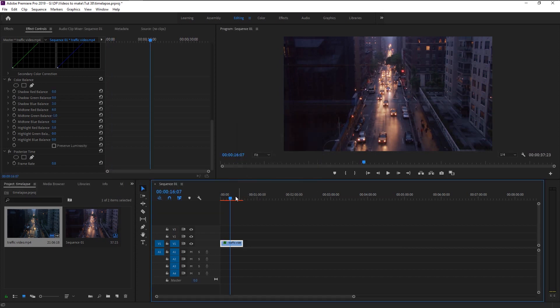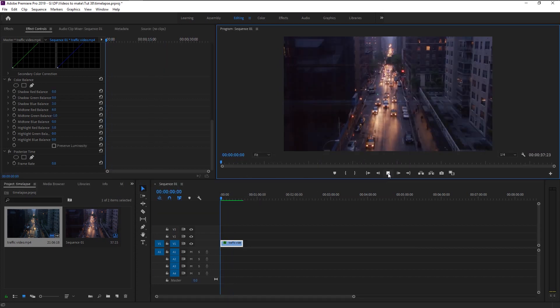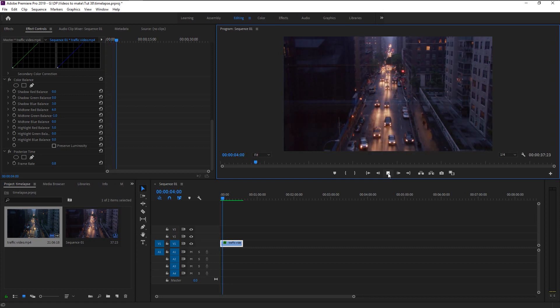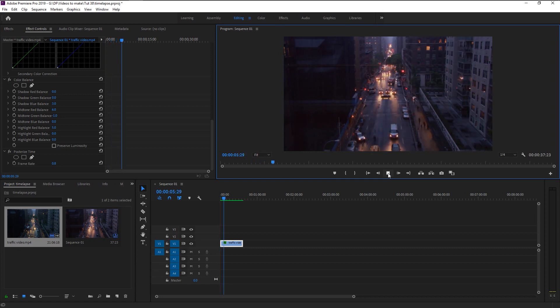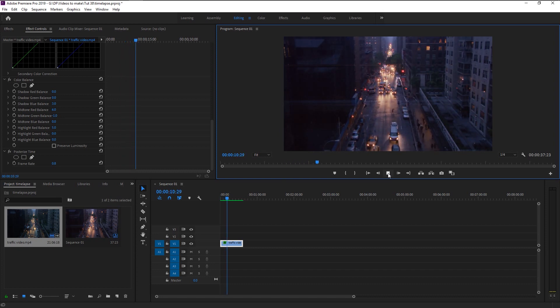Now let's play it. That looks super awesome. We now created our time-lapse video from a plain normal video.